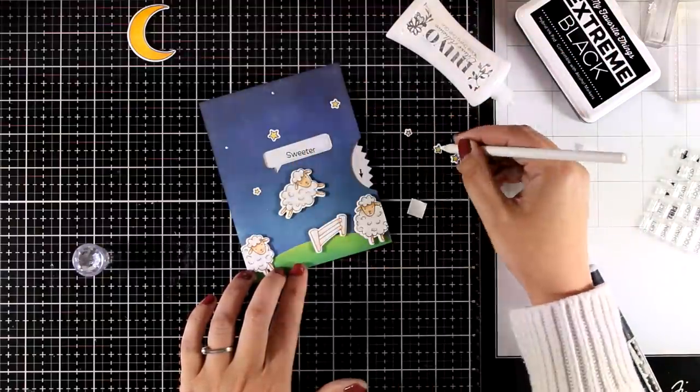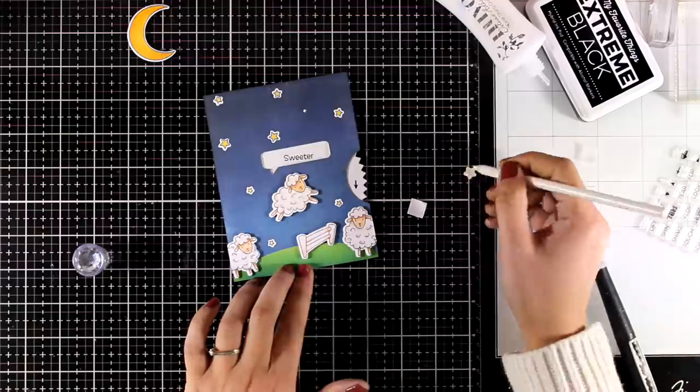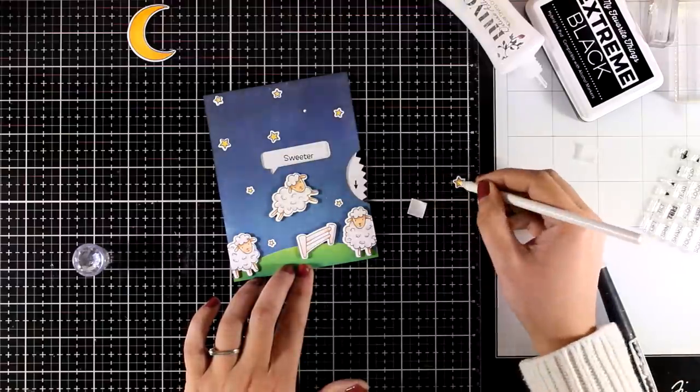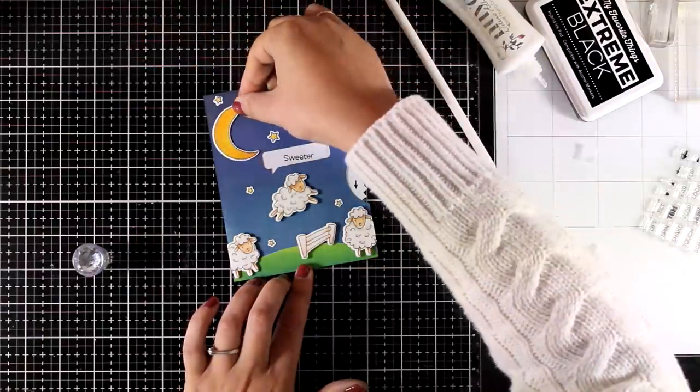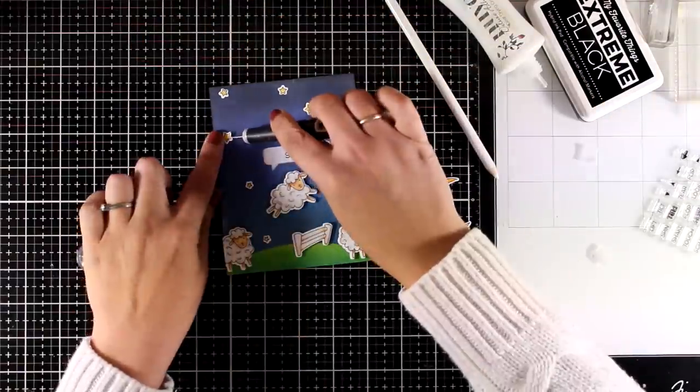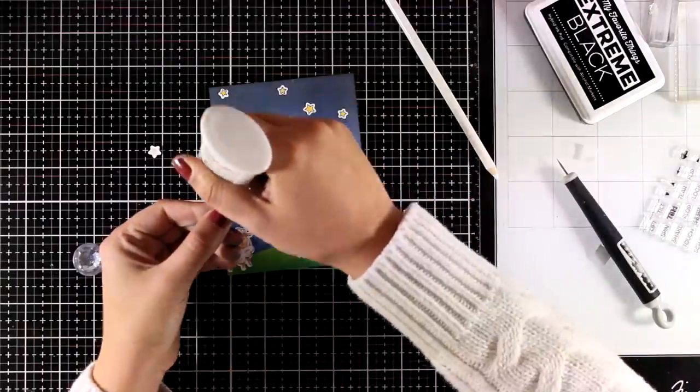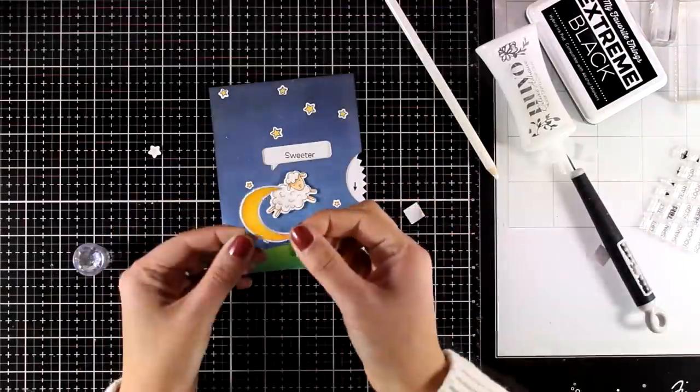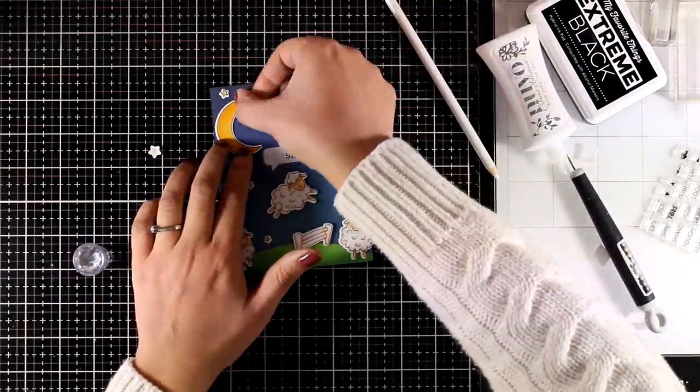And this is where I realized that I forgot to stick down the moon that I have already colored and cut out. So I am just going to remove one of the stars, place the moon there instead, and my front panel is ready.